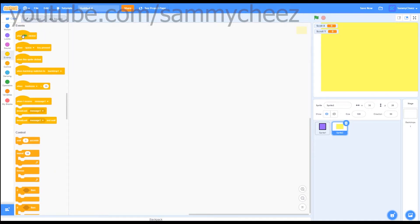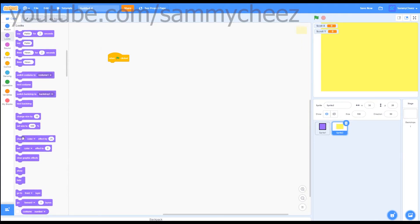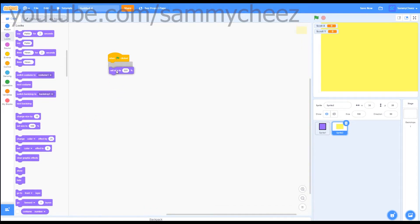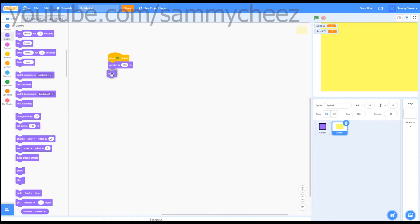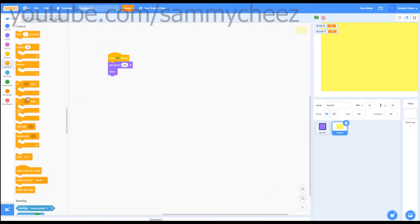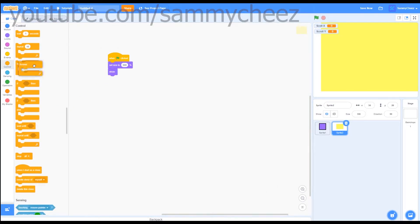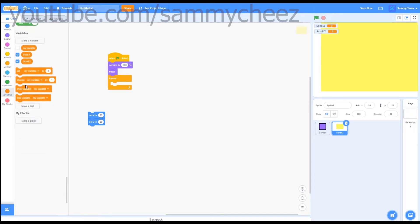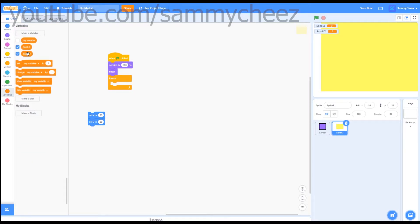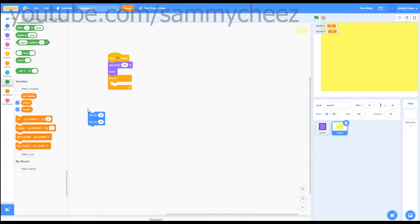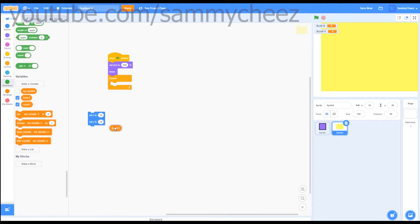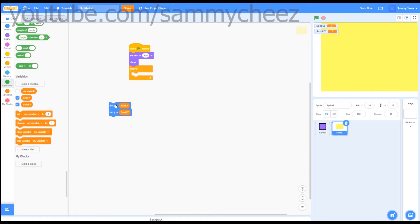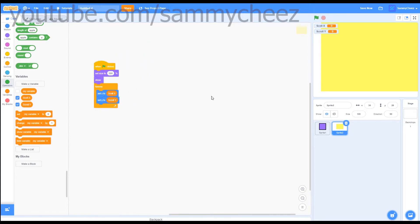Next go to events, one green flag clicked, looks, set size to 500, looks, show, go to control forever, go to motion, go to set x to and set y to, next go to variables, set y to scroll y, set x to scroll x, put that in the forever loop, and that's our first line of code.